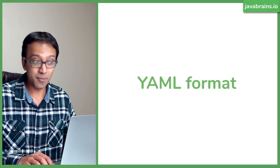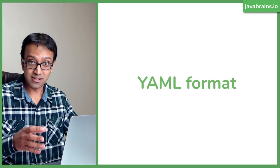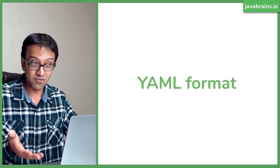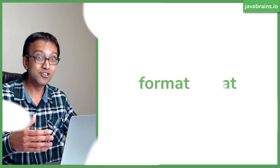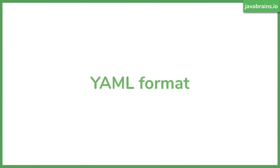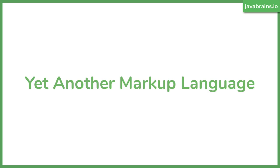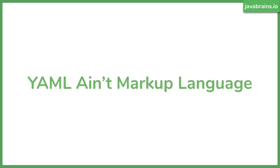So what is the YAML format? YAML stands for, well, it used to stand for yet another markup language, but then they changed it to YAML ain't markup language. So whether it's a markup language or not, you decide, but for now, we're just going to go with the name YAML, whatever it means.